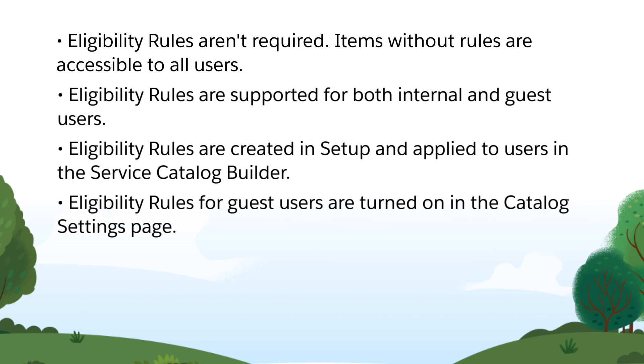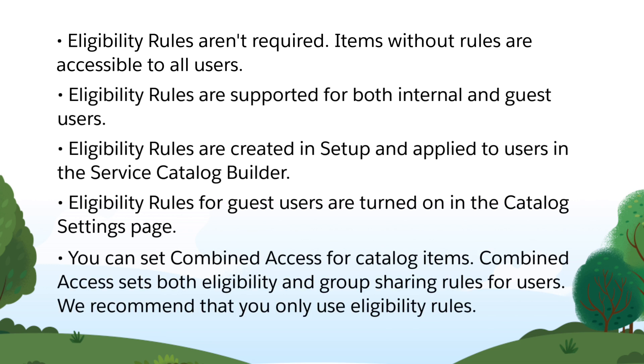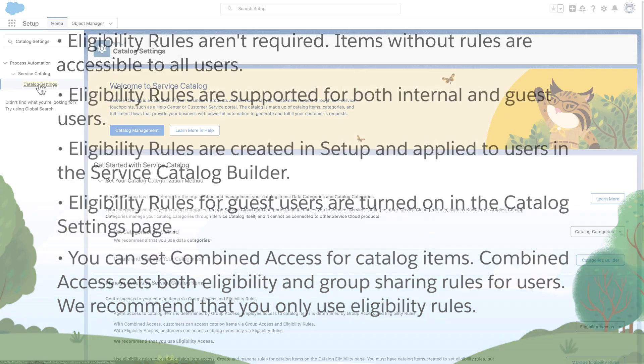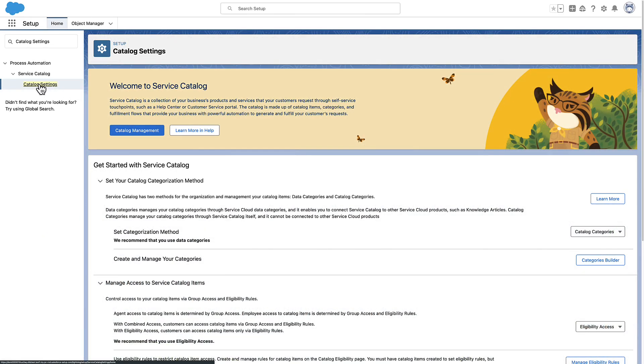Eligibility Rules for guest users are turned on in the Catalog Settings page. You can set Combined Access for catalog items. Combined Access sets both eligibility and group sharing rules for users. We recommend that you only use eligibility rules. Let's see eligibility rules in action.